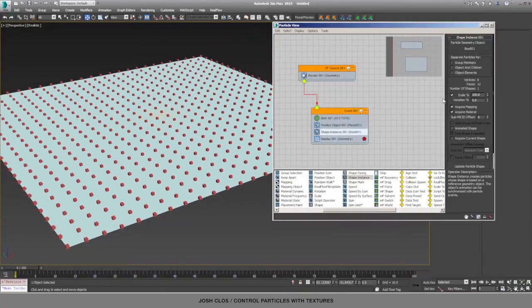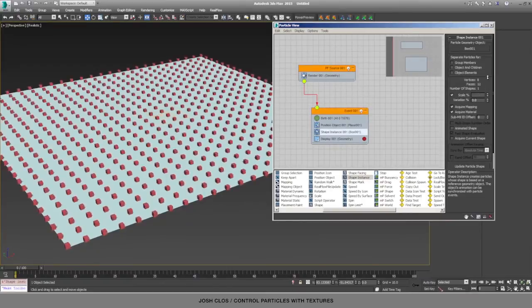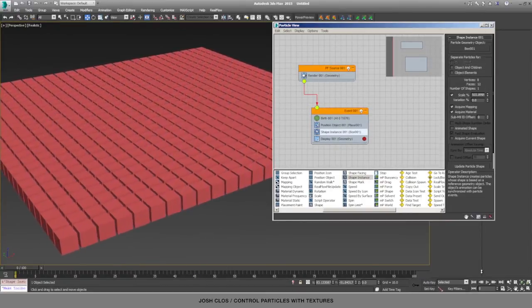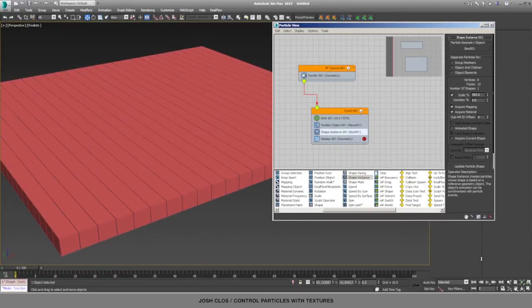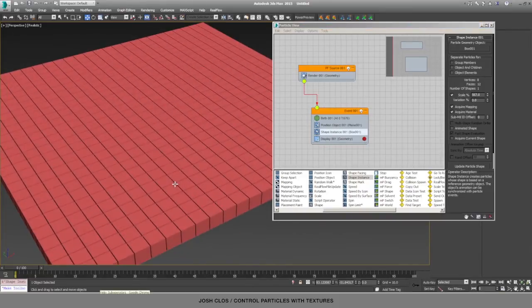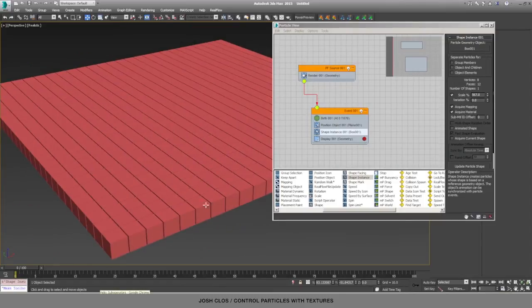So in the shape instance operator you can now drag up the scale to whatever size you want it to be. In this case, I'll make the boxes almost with no gaps between them, just a small space so we can more easily see.